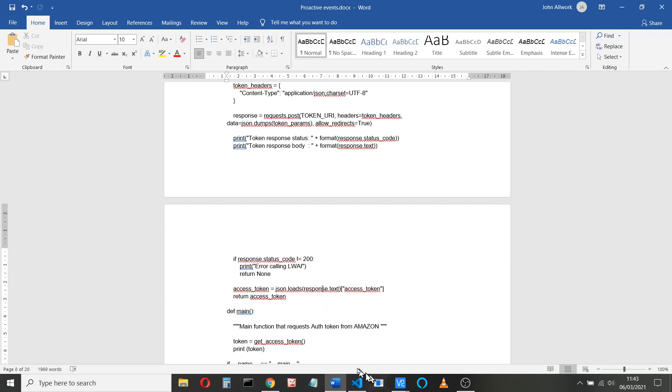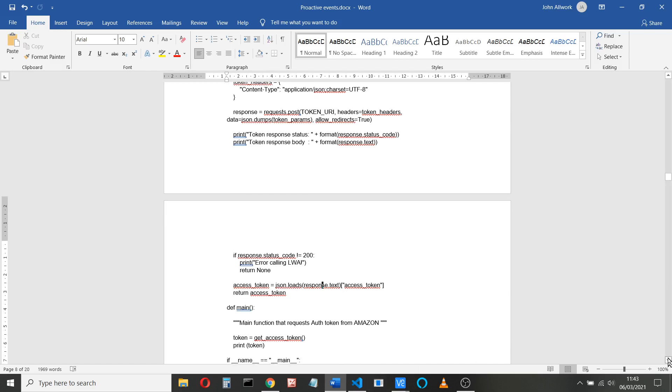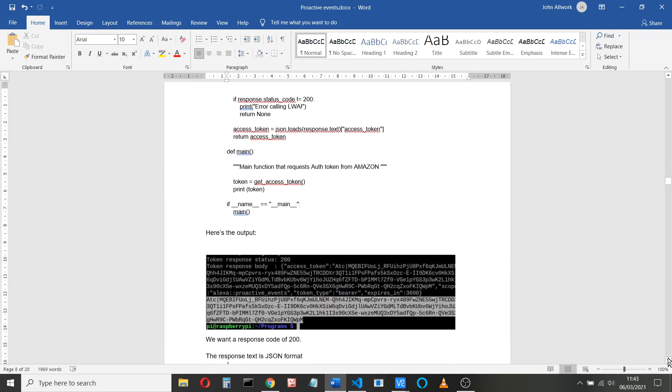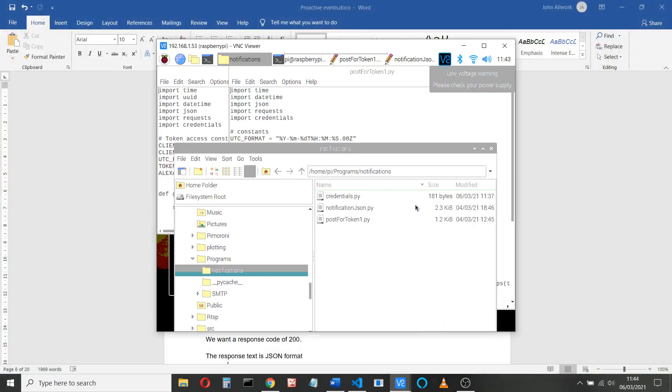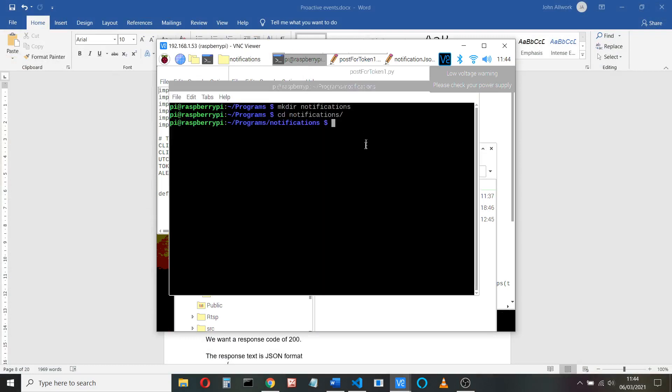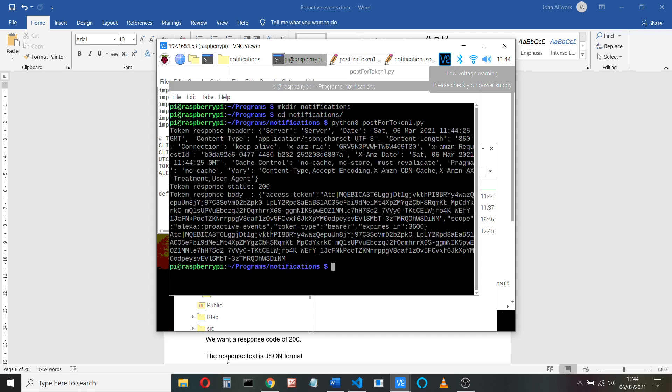So copy and paste that code. We'll look at the output. We'll run that now then. So I've copied the client ID and the client secret. So hopefully we should just be able to run the Python code, and I've called it post for token. It helps if you type it correctly, and we'll send a request for a token, and it's done.